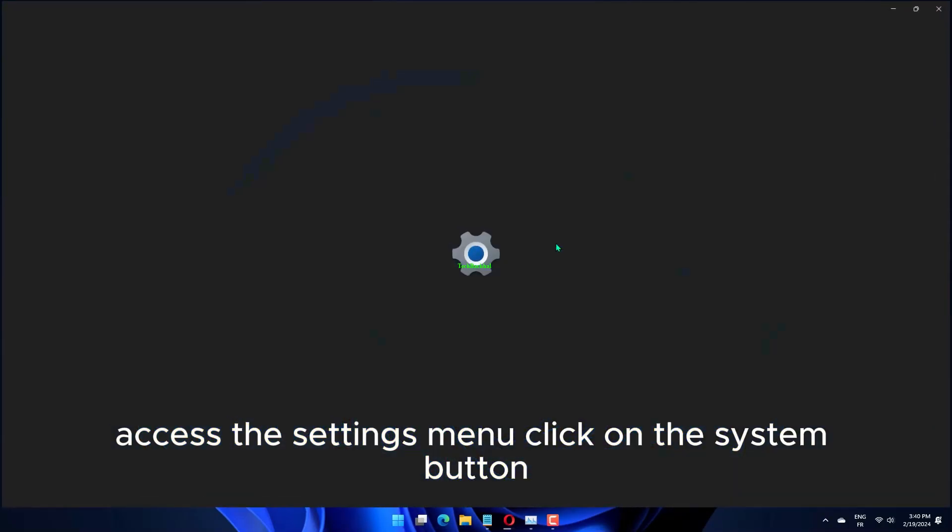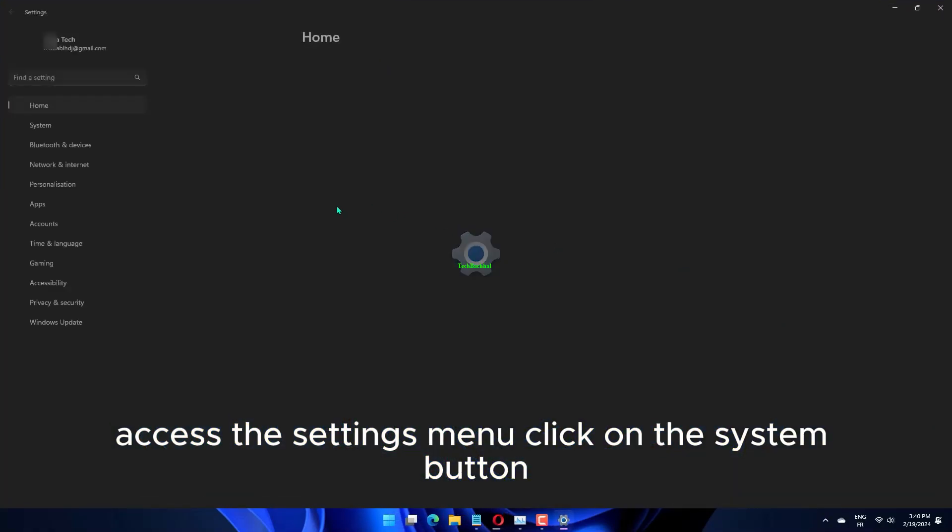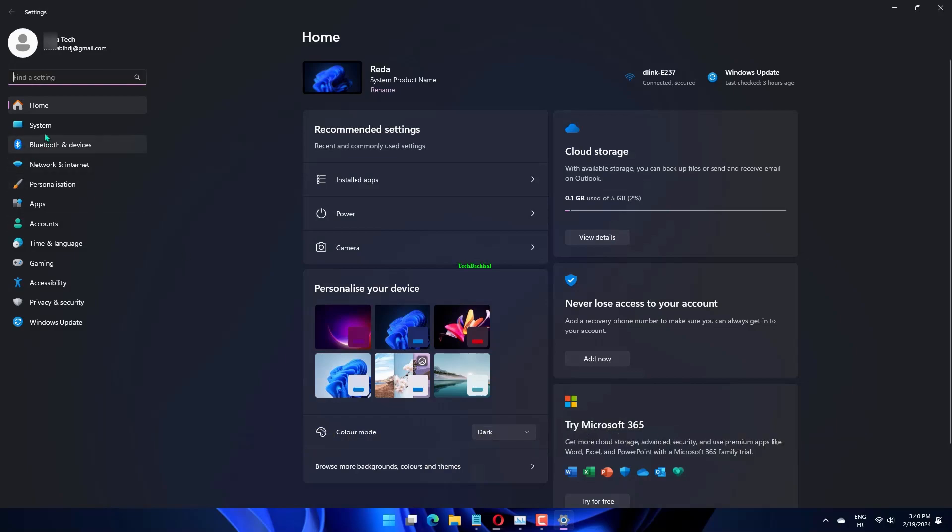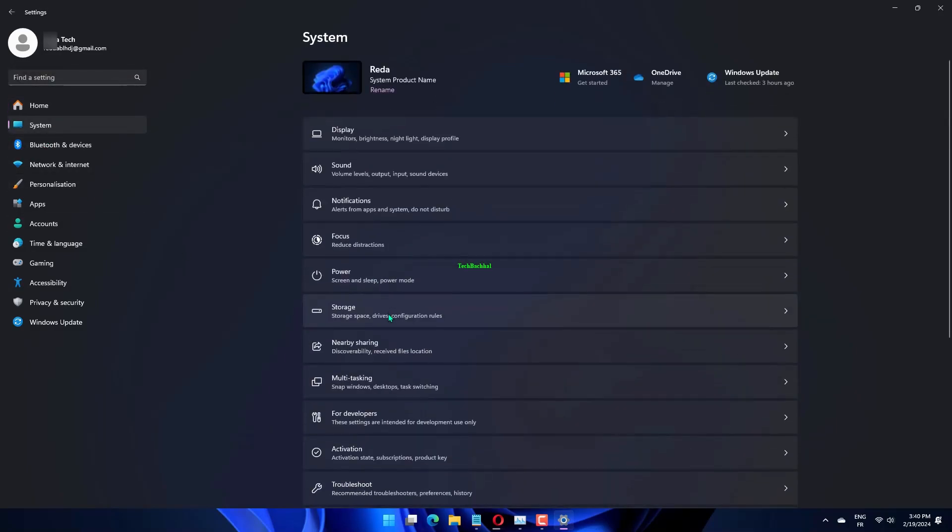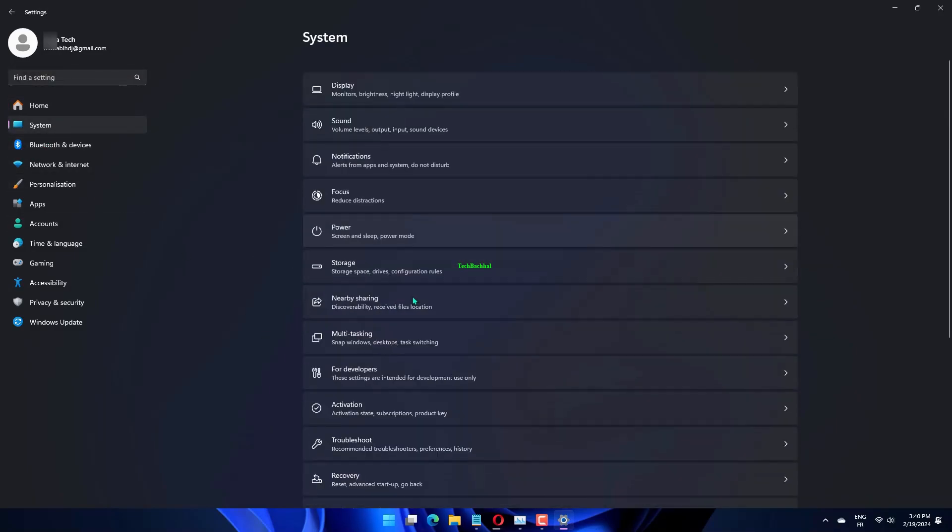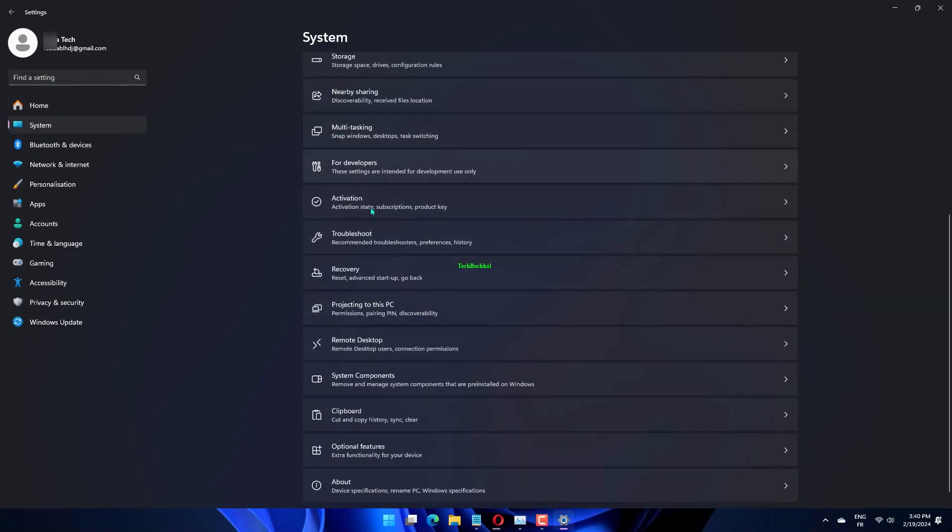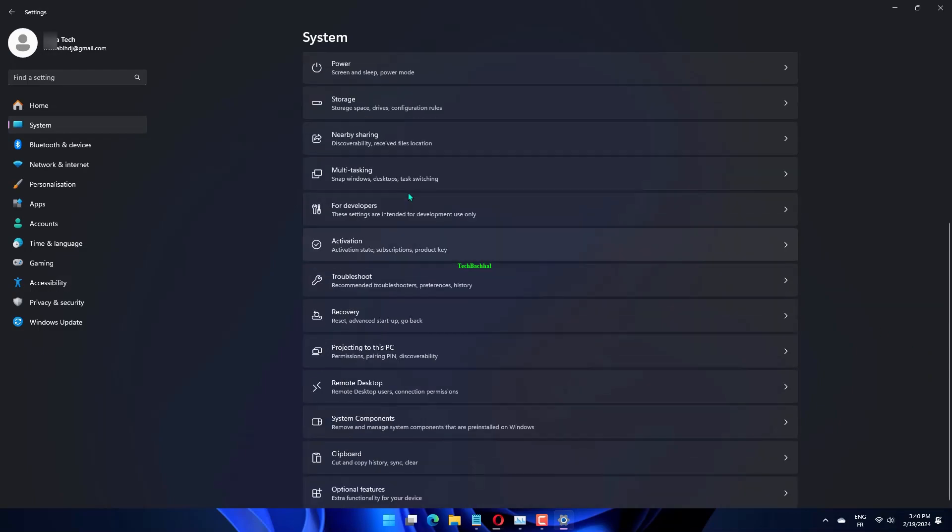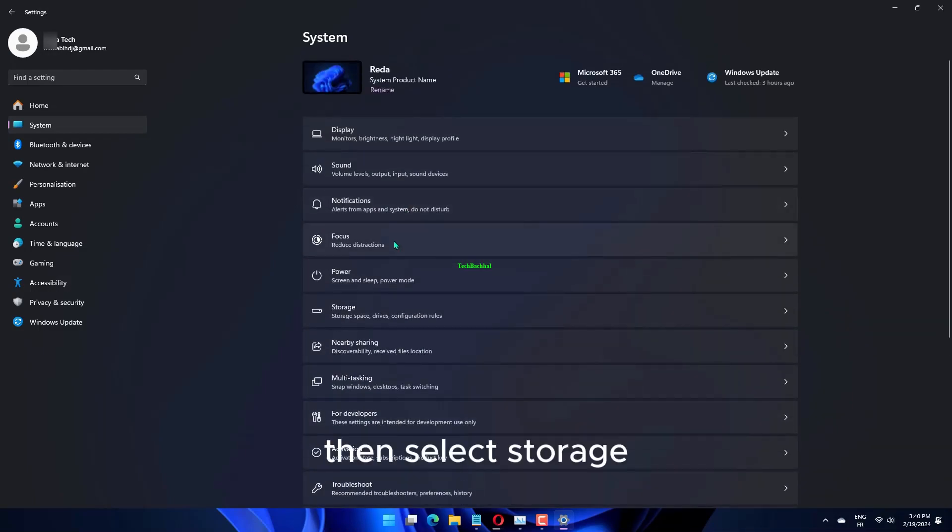Access the Settings menu, click on the System button, and then select Storage.